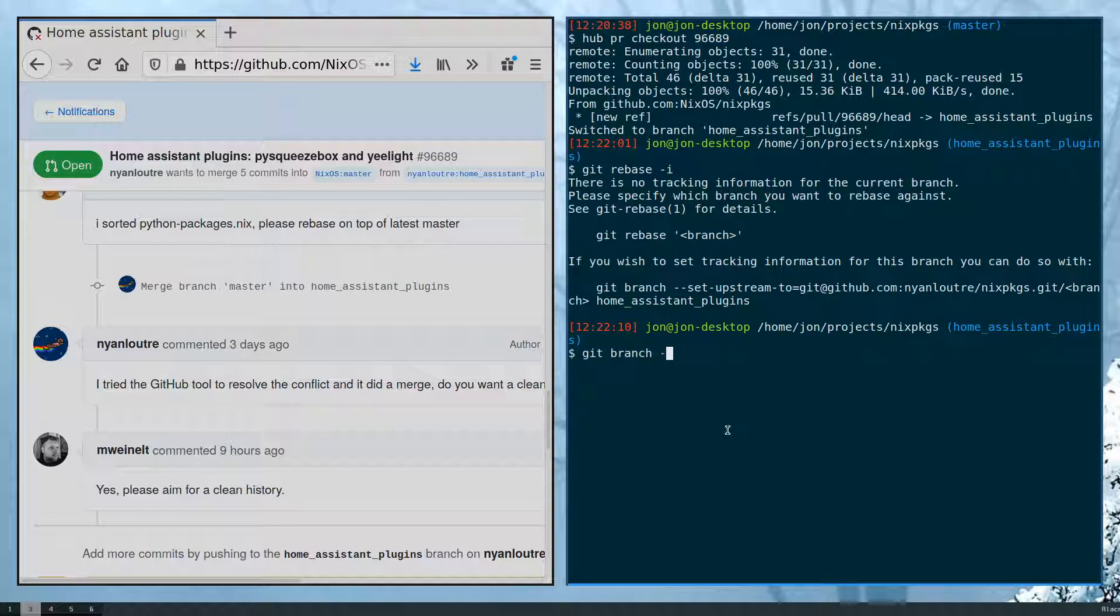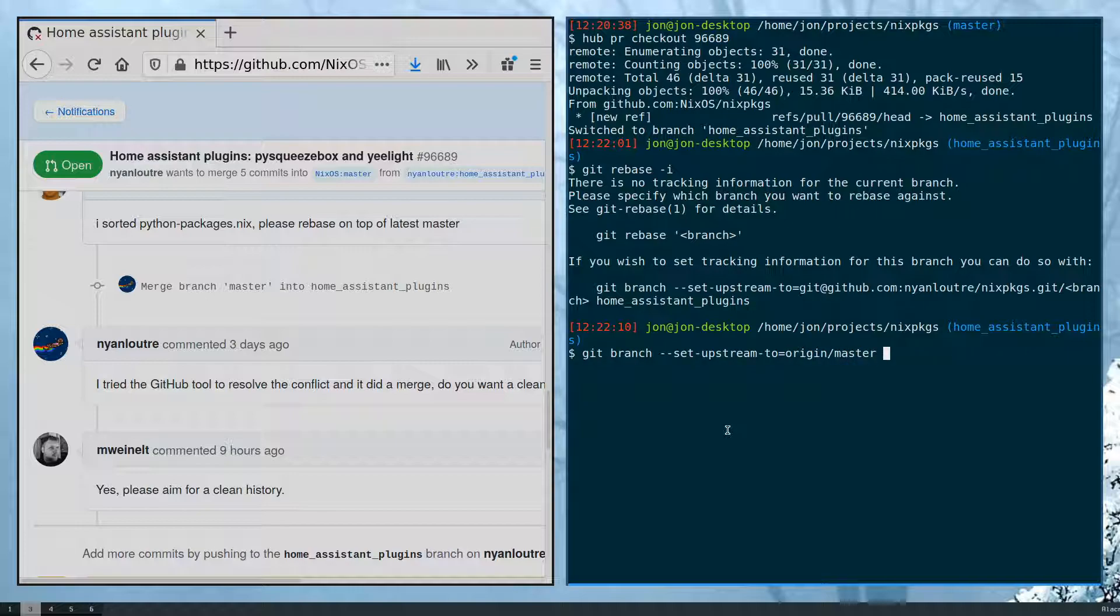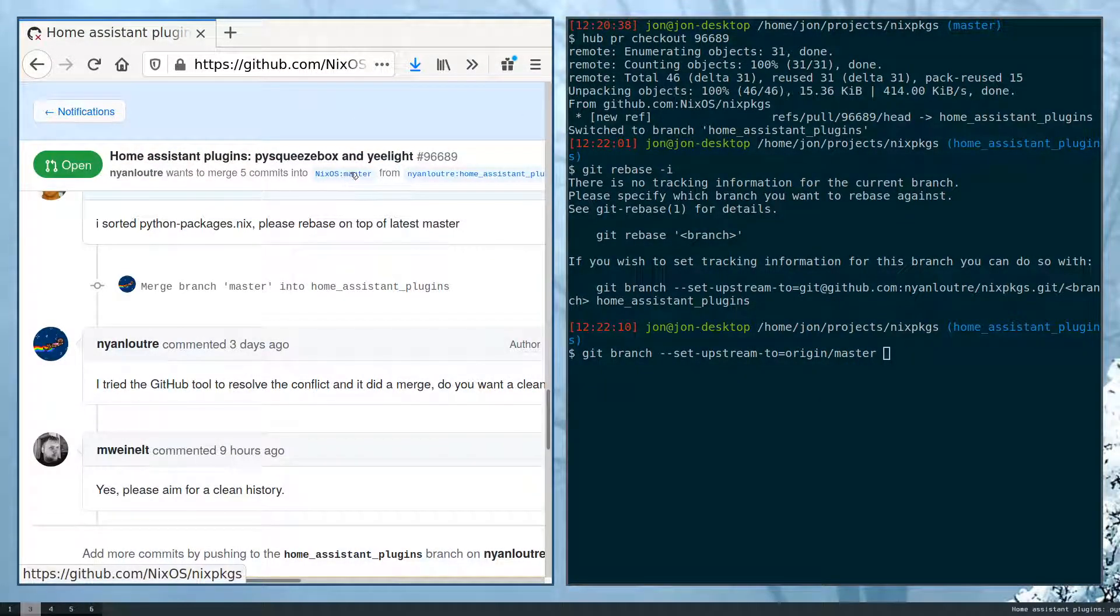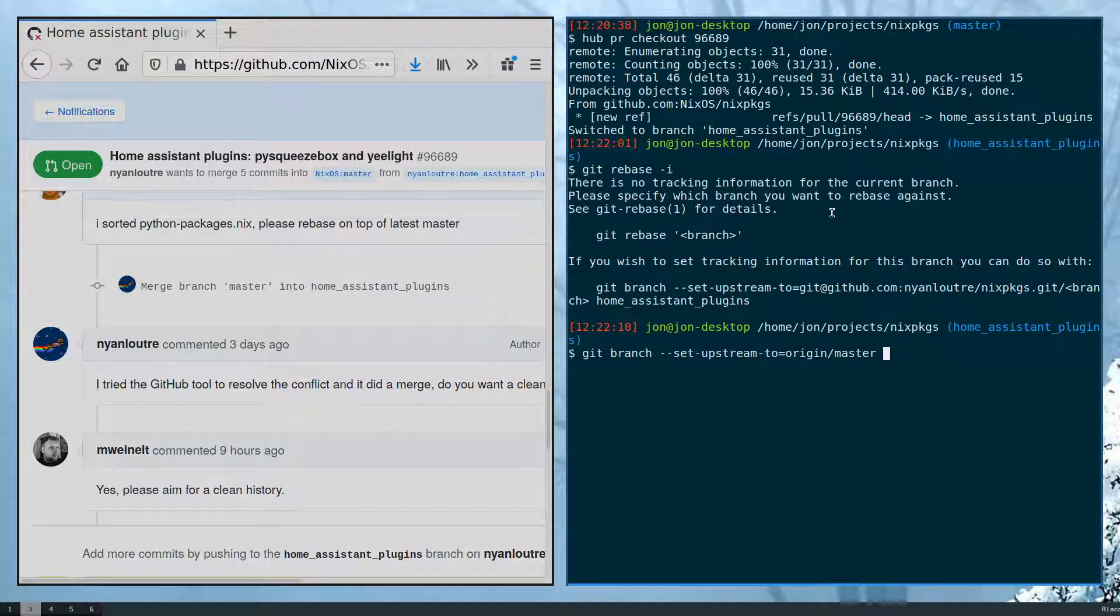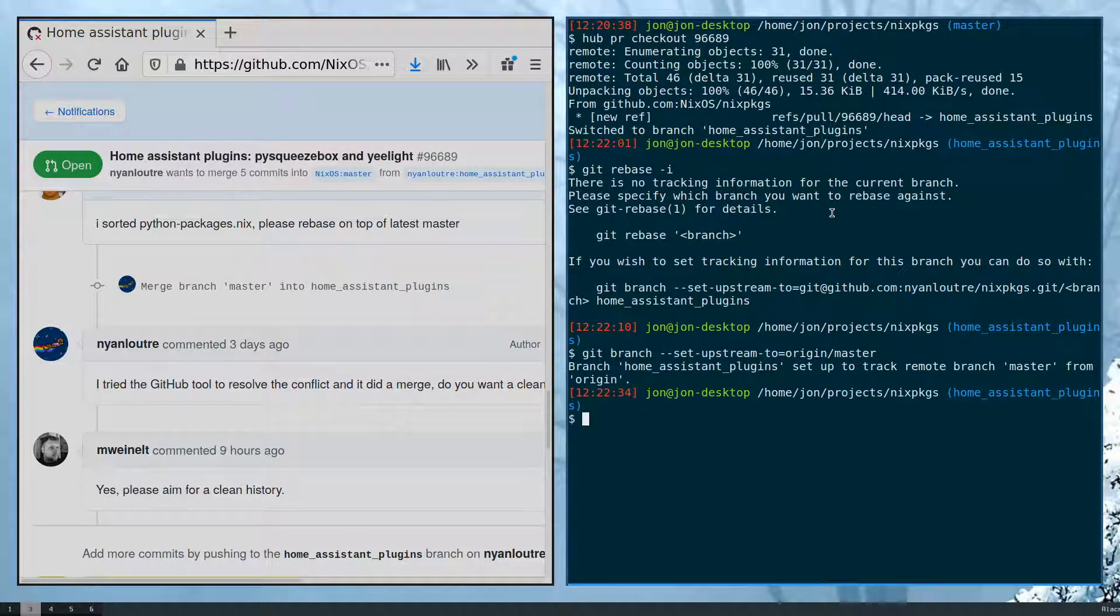So you can do git branch set-upstream and then this one I'm just going to set to origin master since this is targeting the master branch as the base branch for the PR.